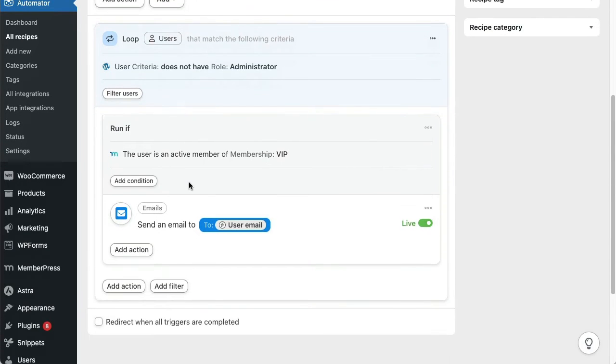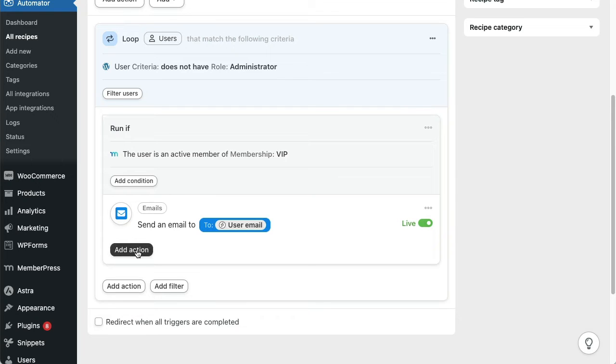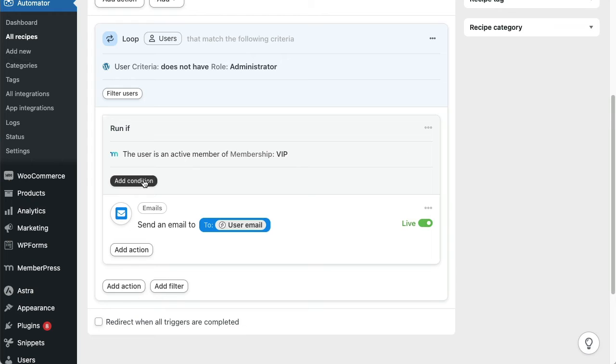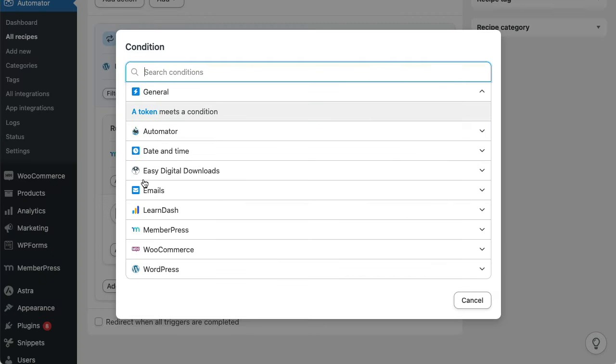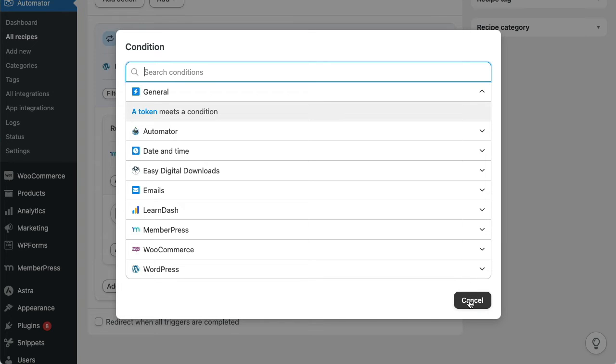The next section lets us add our actions and our action conditions. In this case, I'm using a MemberPress condition, but lots of other conditions are available. What's shown will depend on what plugins you have installed and what apps you have connected to Automator.